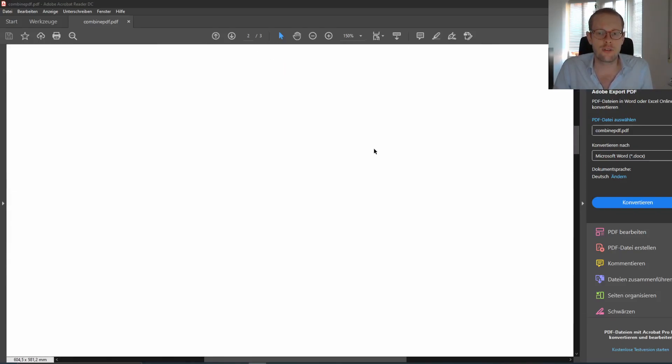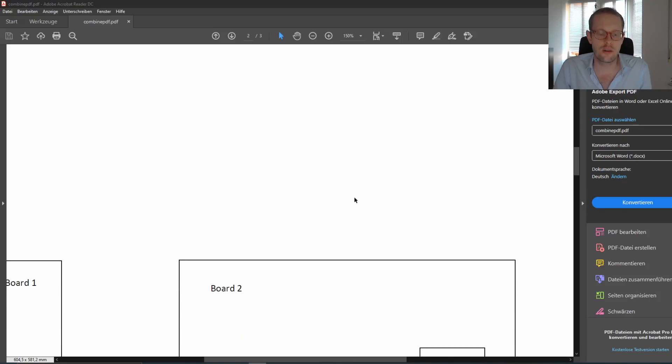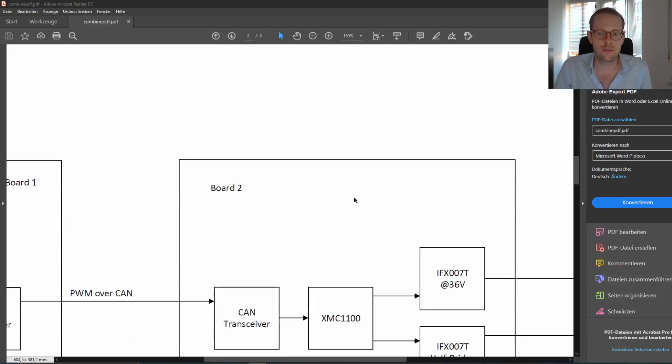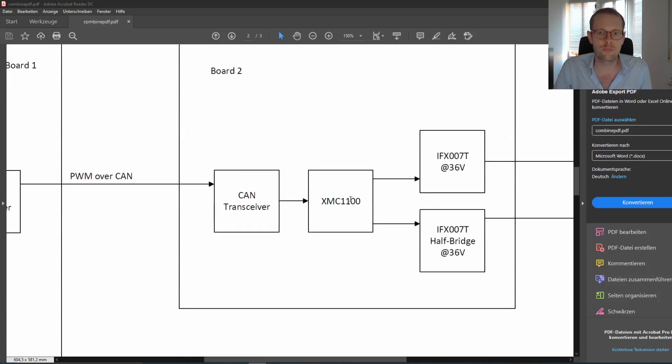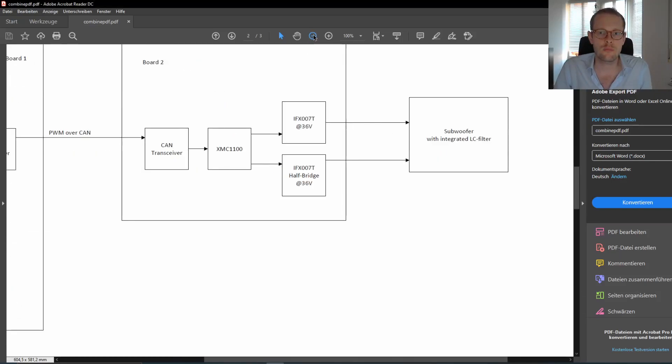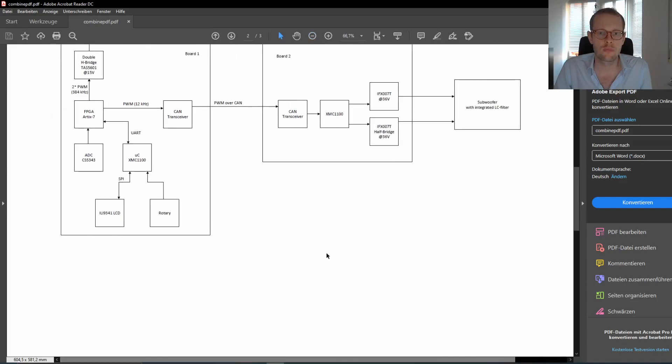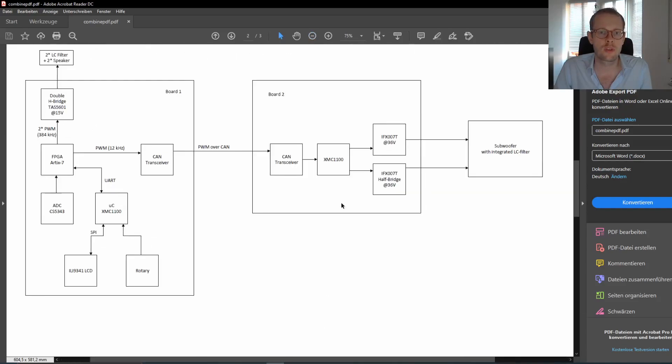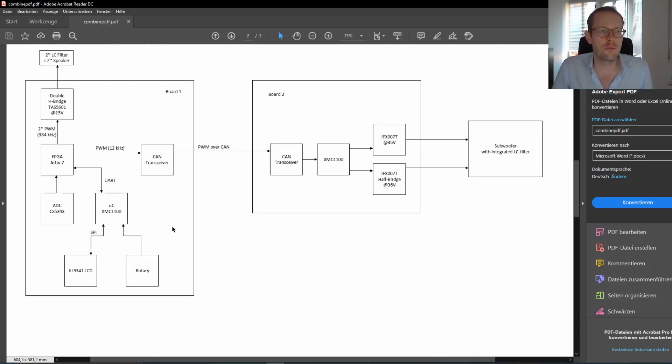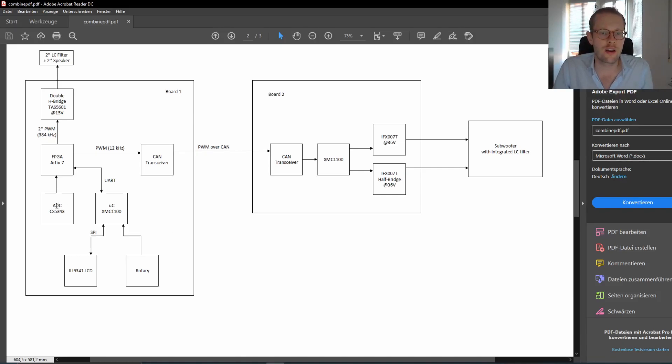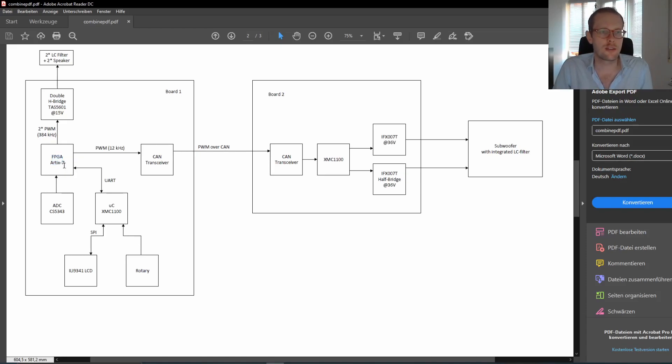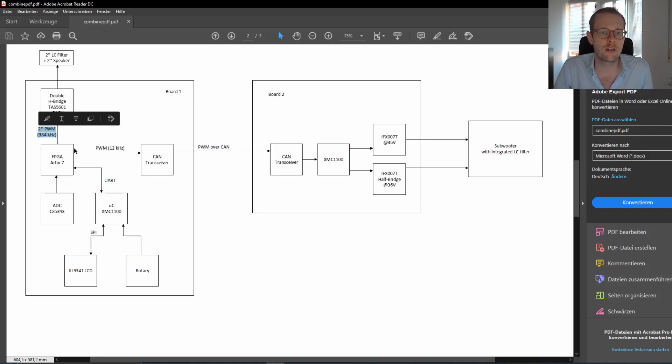Now let's have a look at how the overall system is working. So you see here we have basically two boards—you will see it in the end if I present it to you. We have here our audio ADC and this is feeding the audio stream into our FPGA. Then our FPGA is doing some integrated DSP stuff and modulating the PWMs.